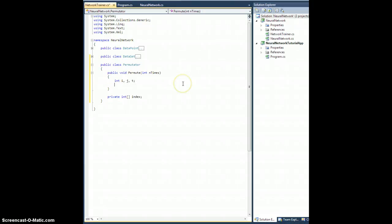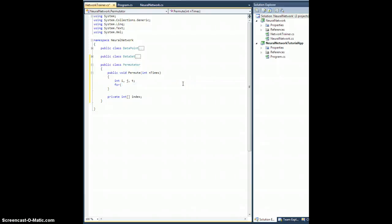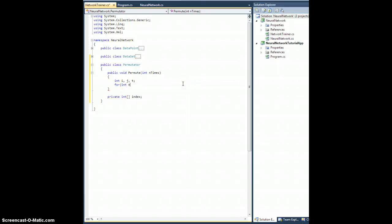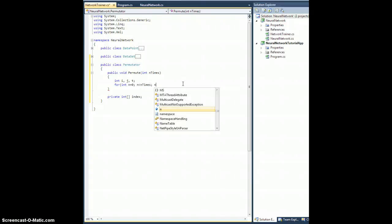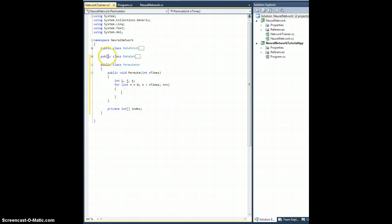And we're going to go like this. For n equals 1 to n times, whoops, wow, sorry, that is the wrong language. So for int n equals 0, n is less than n times, n plus plus. We're going to do the following. Oh, you know what? Sorry, one more thing.